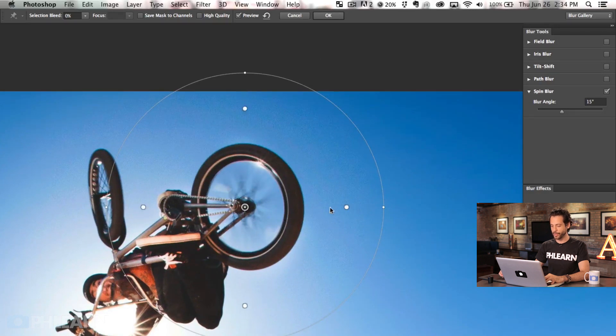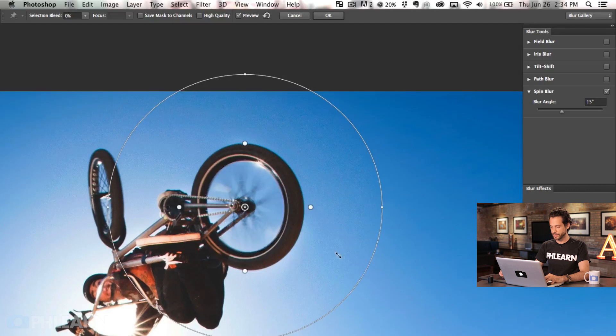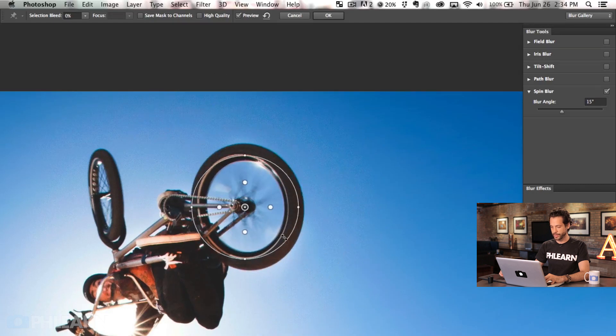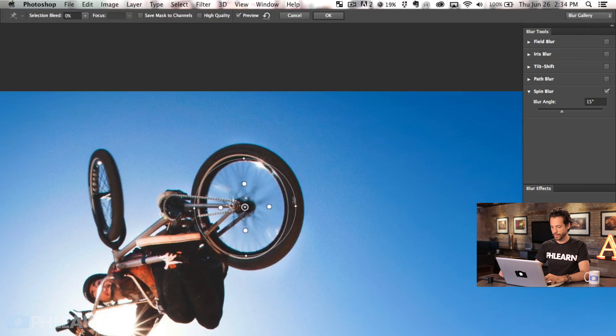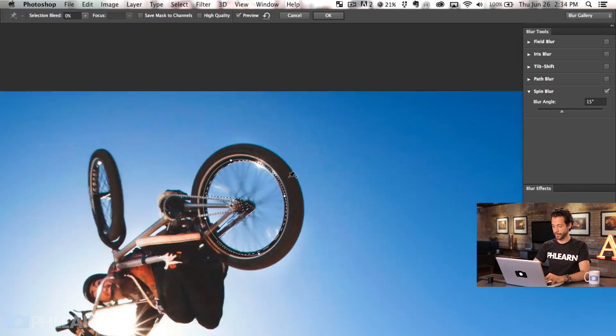We're going to take our fall off and we're going to bring that down and then we're just going to take the size of our spin blur and I want to bring that down as well. I can rotate this around. There we go and we can even scale it. This blur tool is really awesome.